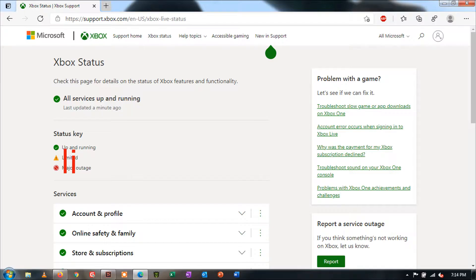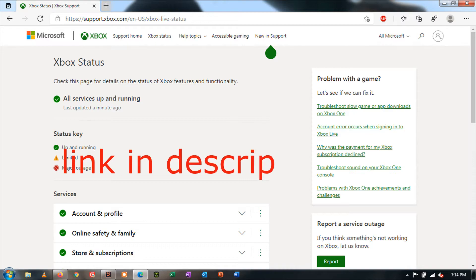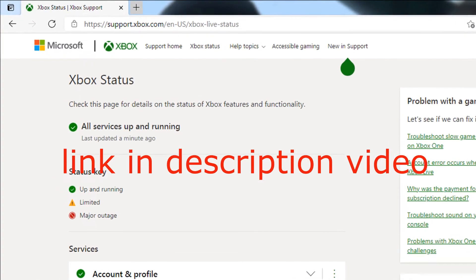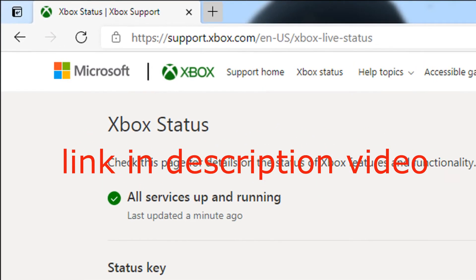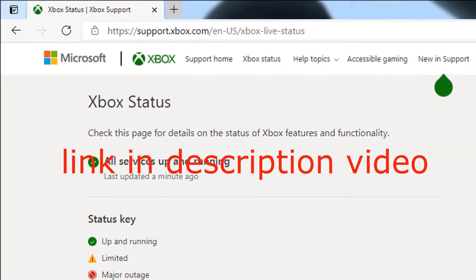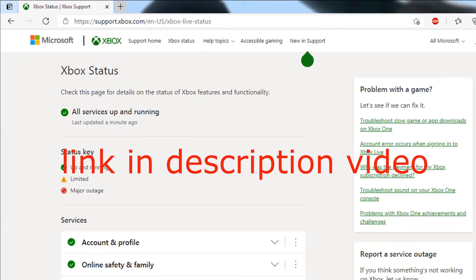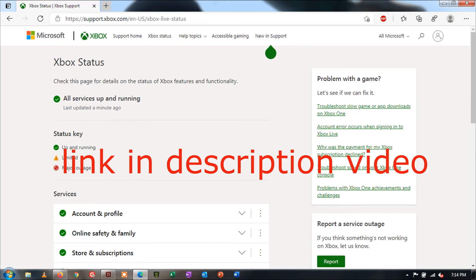Method 1: Check Xbox Live Status. You can do this first if you want to resolve the issue, because sometimes we start playing a game which is not available at a particular location, or the server status goes down at that time.